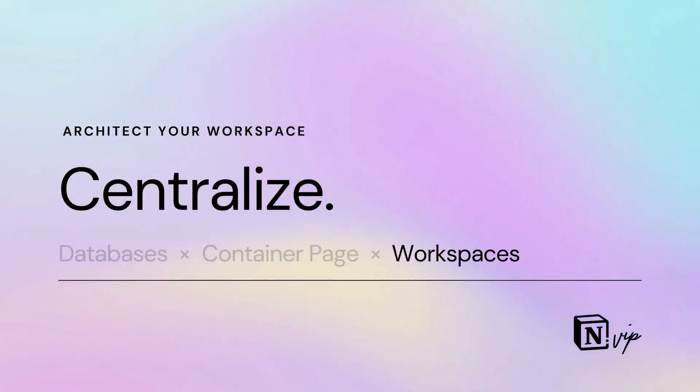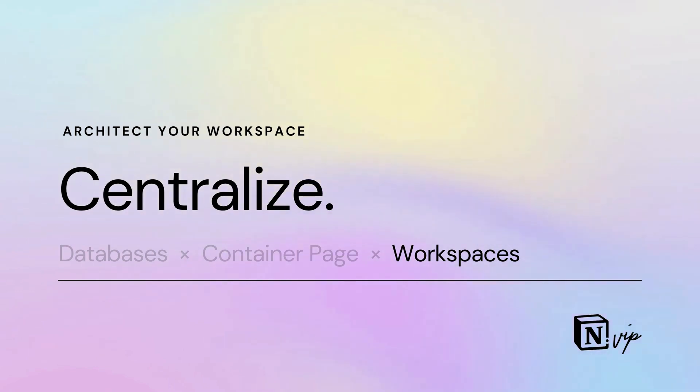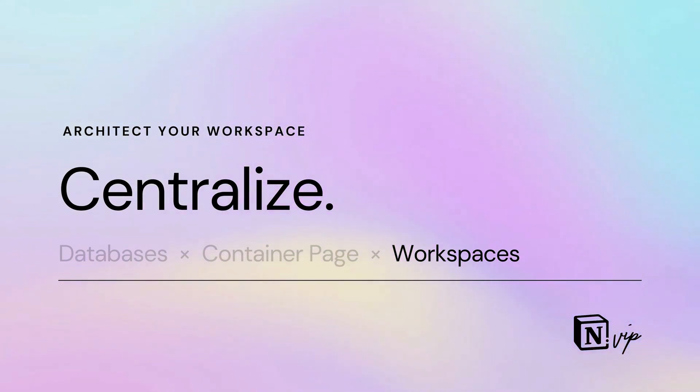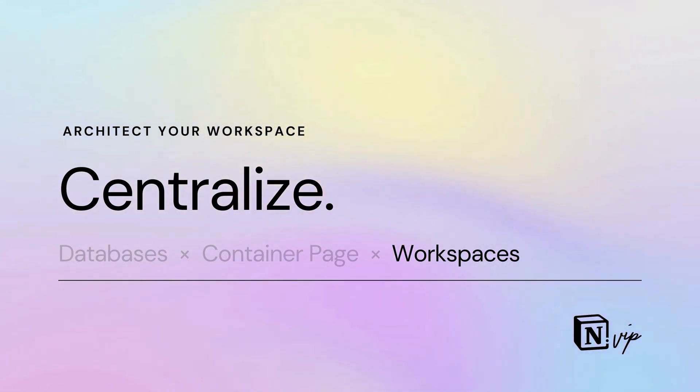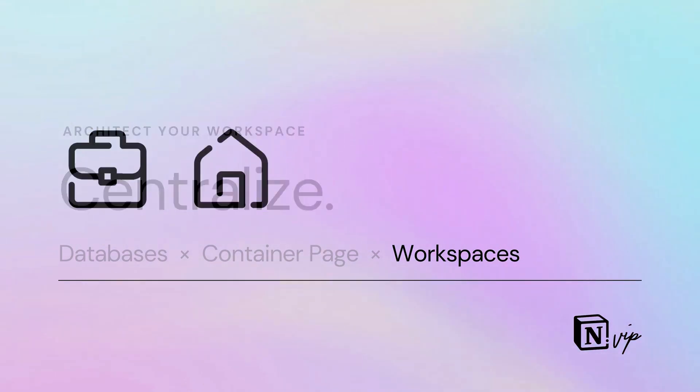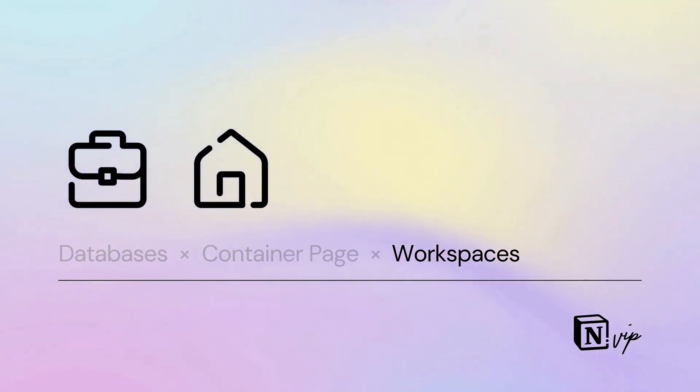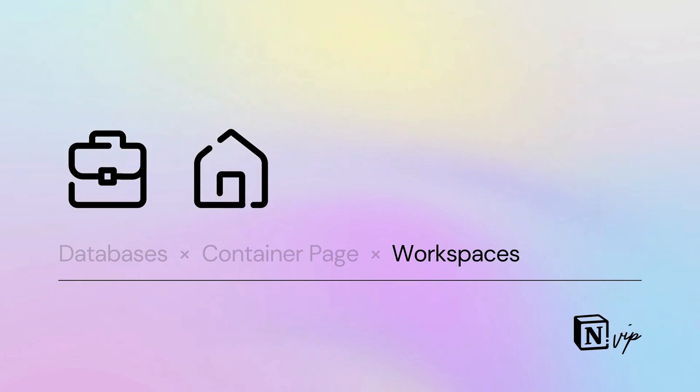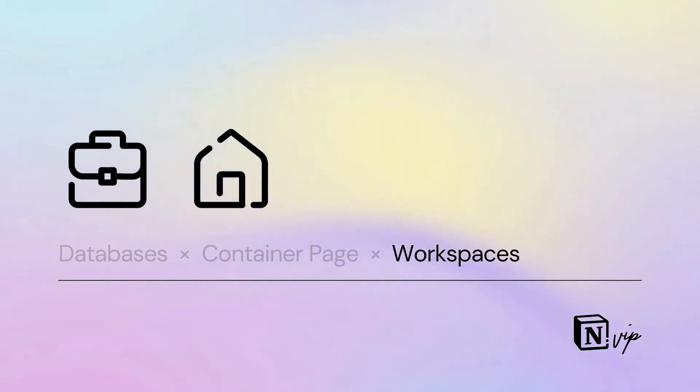You'll want to minimize the number of workspaces you create in Notion. Workspaces are isolated, unable to exchange information without third-party integrations, and that undermines the power of Notion to become a cohesive system. You'll likely need to be a full member of just two Notion workspaces: one for work and another for personal use.